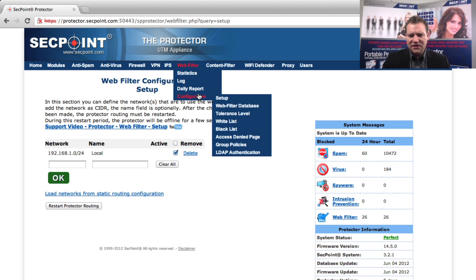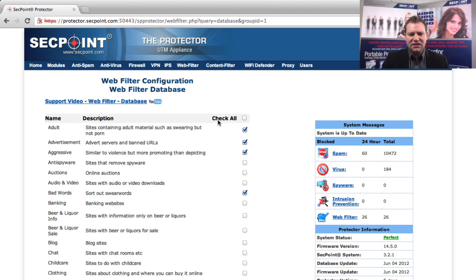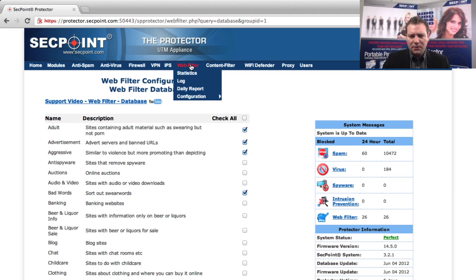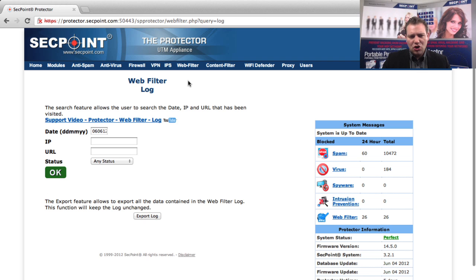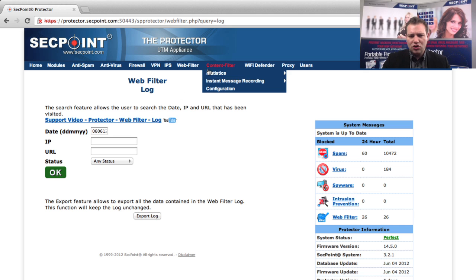You can go to the web filter and to the database where you can customize which types of databases it blocks for. Then you have the logging where you can customize the date and see from which period you want to see the statistics.